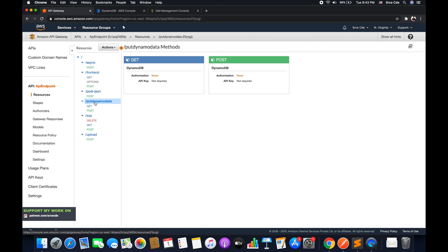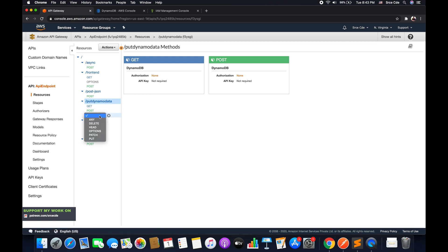So select that resource, click on action, say create method. And here we will say delete and click on the tick mark.